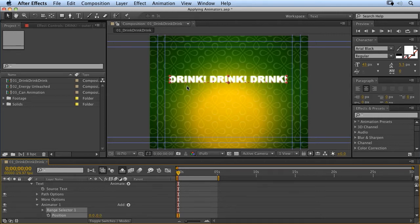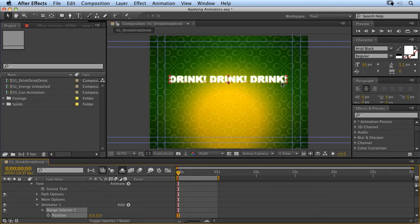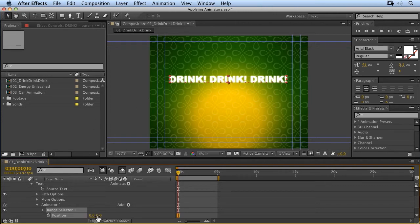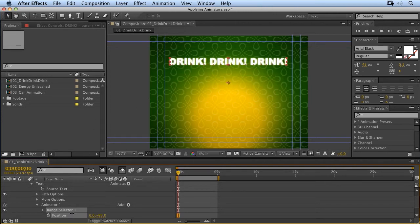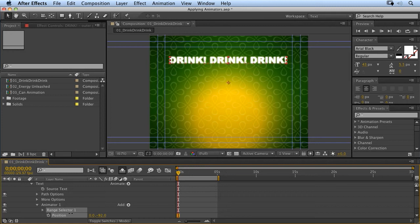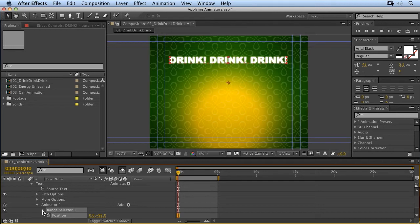But you'll notice a slight difference in the display options. You'll notice there's a little X between each of the characters, including the spaces. And the good thing about this is, as well as being able to animate position as a group, we can actually use what's called the range selector to determine which characters are affected by position.